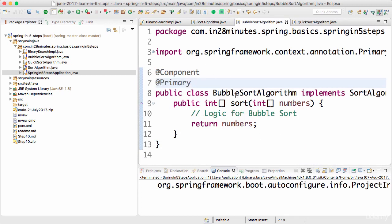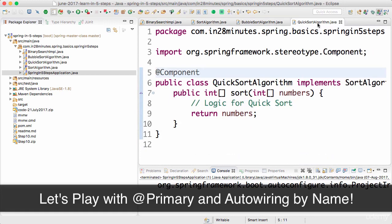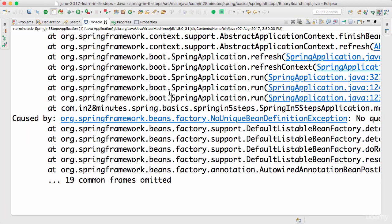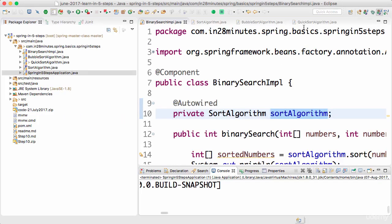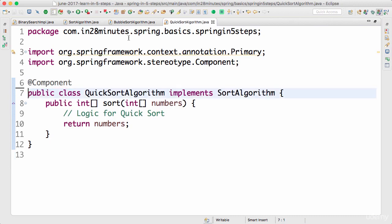BubbleSortAlgorithm is the primary one right now. If I put @Primary on both QuickSort and BubbleSort at the same time, obviously it throws an exception — it says it cannot find a primary bean among the components because two of them are declared as primary beans.